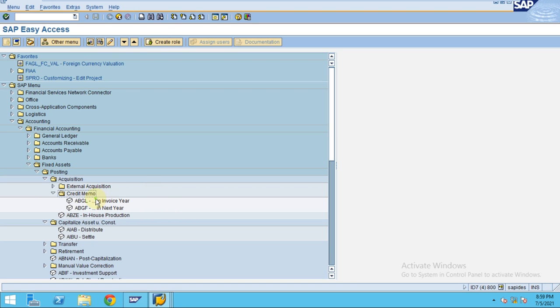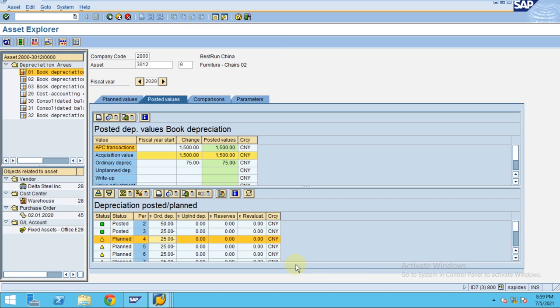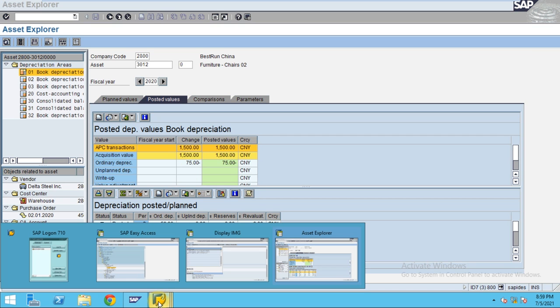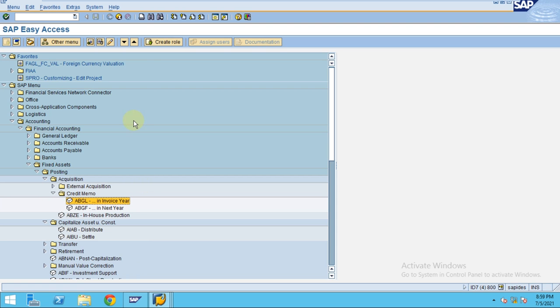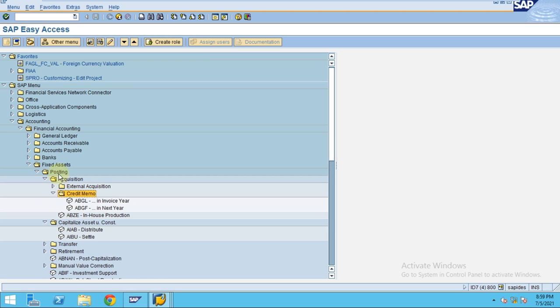Here you see the existing asset. Assume that you have capitalized in excess of 300. Now I'm going to show you how to maintain the credit memo for this transaction.